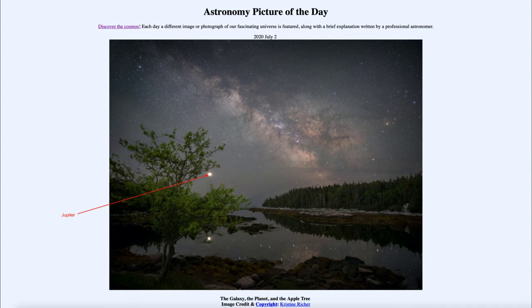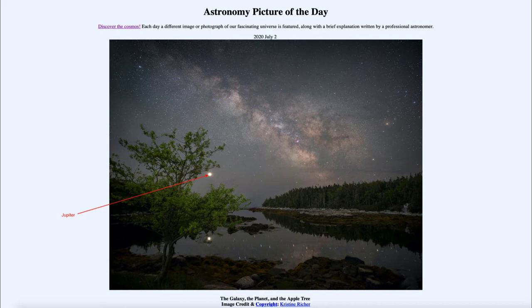Jupiter is one of the brighter planets in the sky and one of the easier ones to see — not because it is close to us, but because it is so large. Being the largest planet in the solar system, it reflects more light and looks brighter. Right now in the morning sky, if you look off to the west, you can see Jupiter and Saturn very close together, and there is a distinct difference in brightness. Jupiter, being twice as close, looks much brighter than Saturn, which is twice as far away.